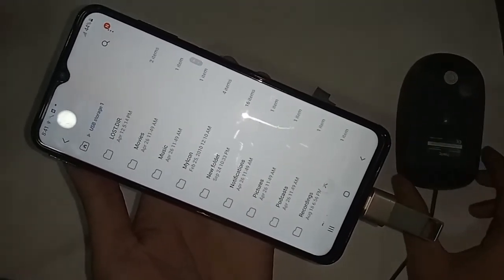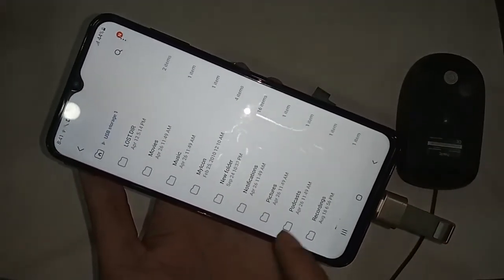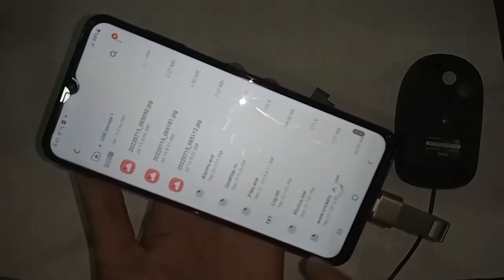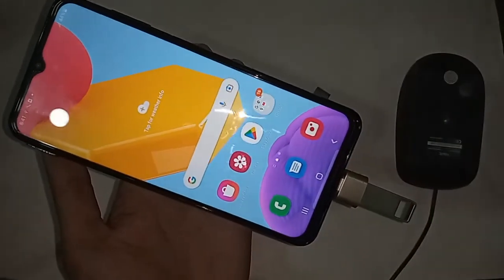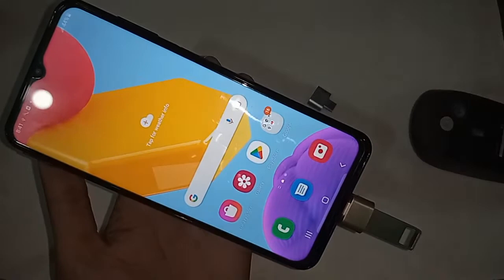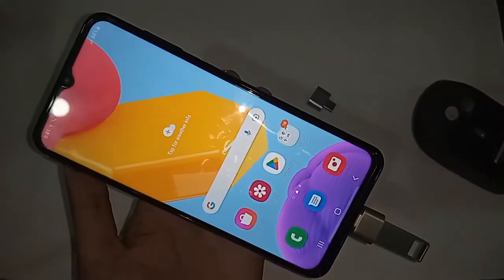It shows my pen drive files. If you want to use a mouse with this phone, just remove the pen drive and plug in the mouse instead.